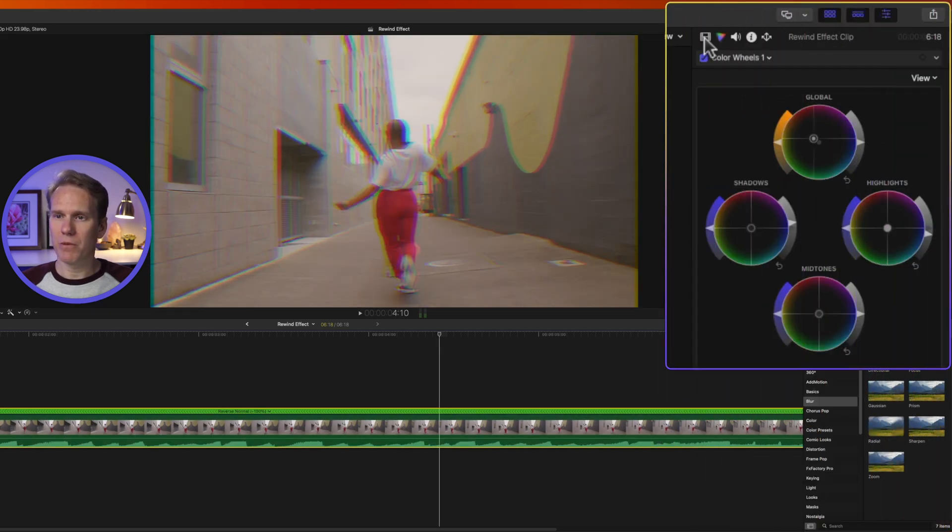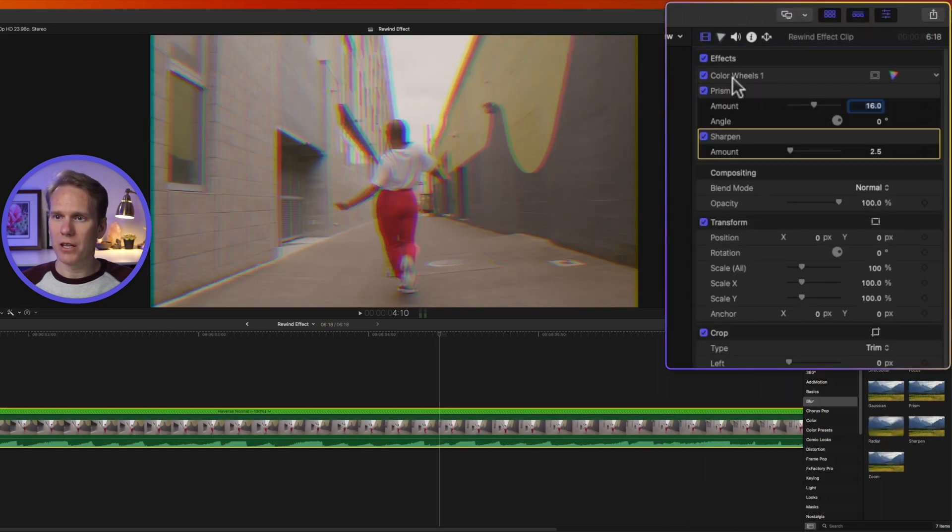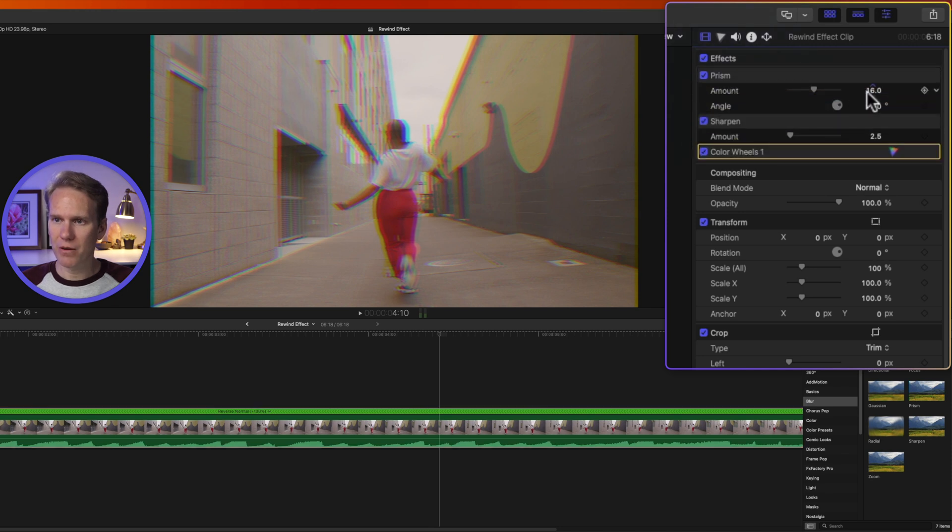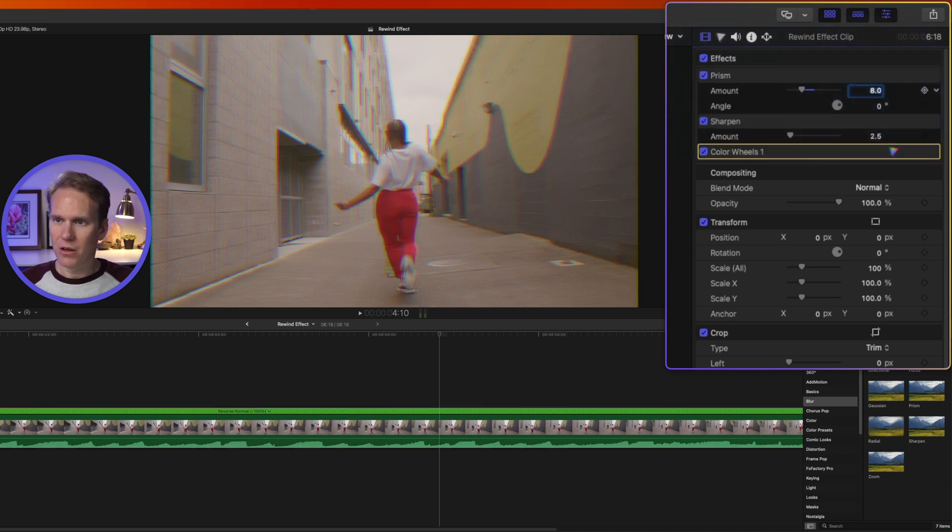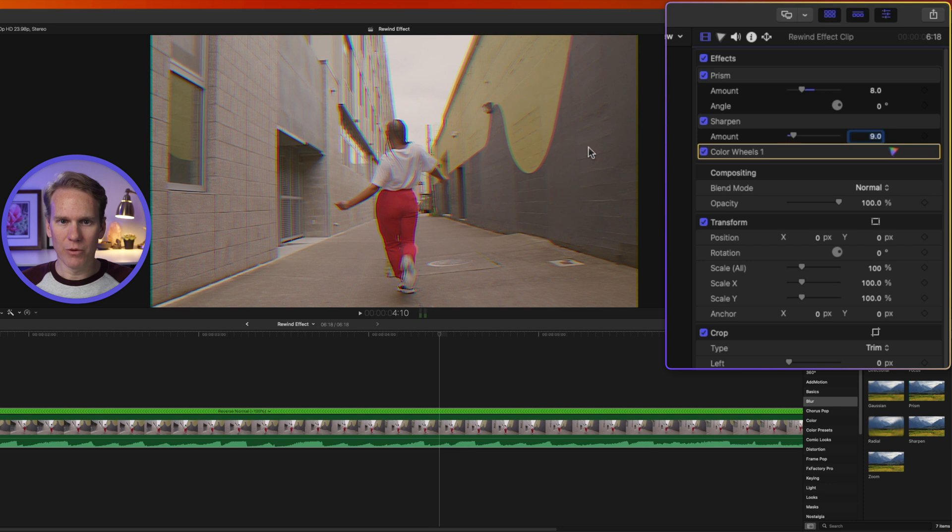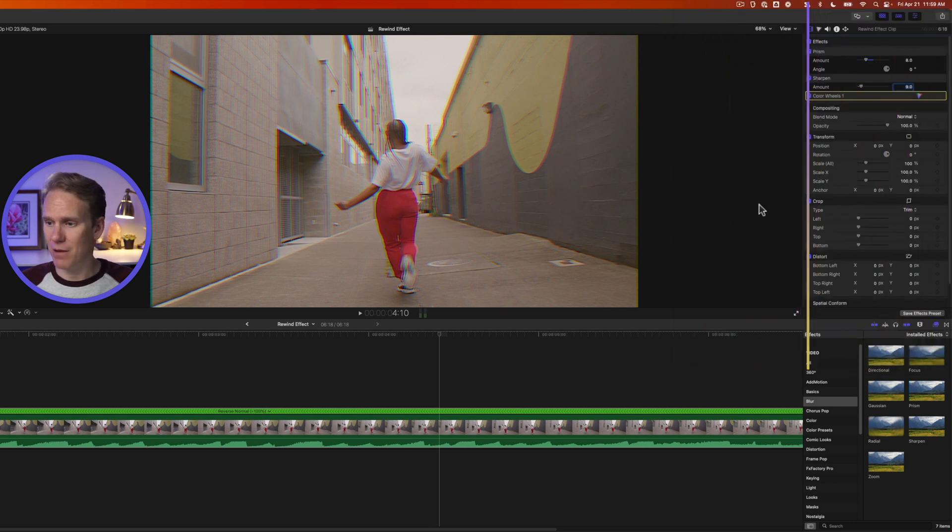Go to your Video Inspector and let's move our color wheels down to the bottom. Let's set Prism to about an 8. I'll click on that and press 8, and then Enter, and then Sharpen. Let's go to around an 8 or a 10. We'll put 9. There we go. Now it's starting to look more like a VHS tape.